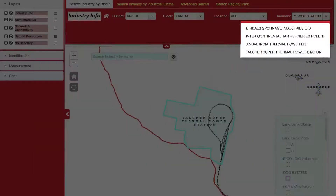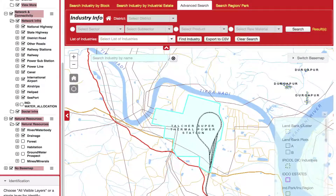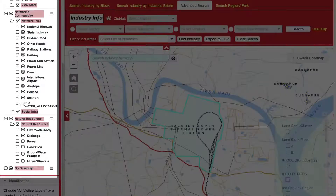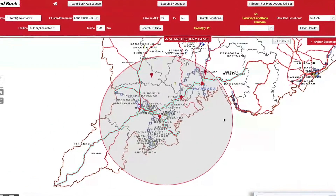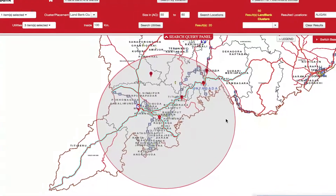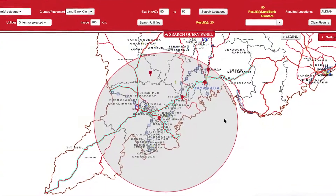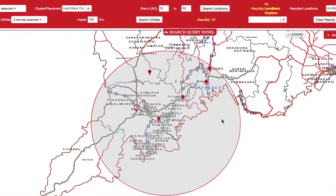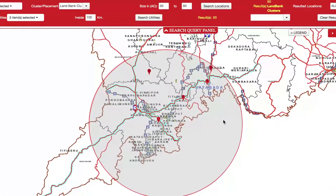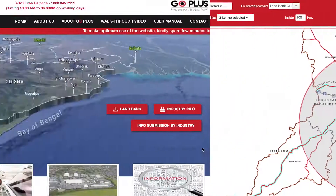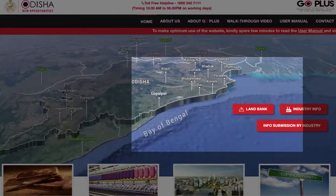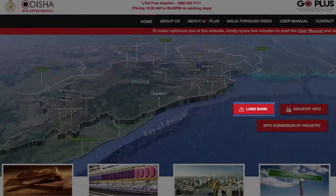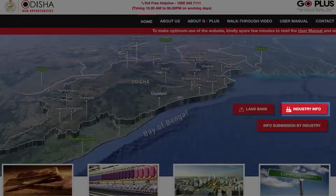GOPLUS covers existing industries, surrounding infrastructure and utilities, aiding investors in the selection of suitable locations for setting up industrial projects. The portal consists of two advanced and innovative tools: LandBank and IndustryInfo.